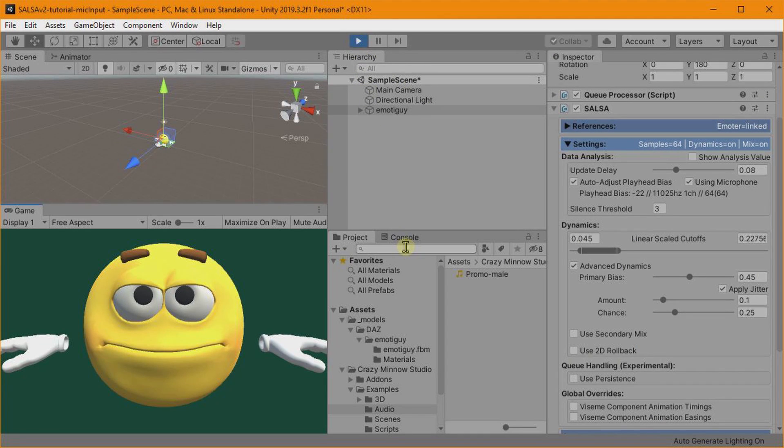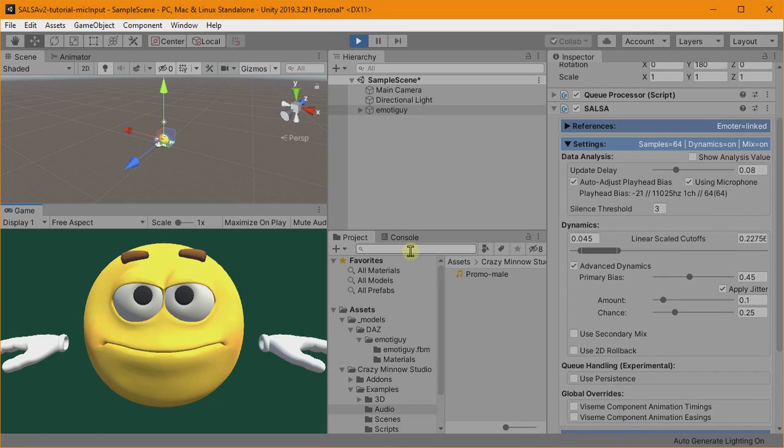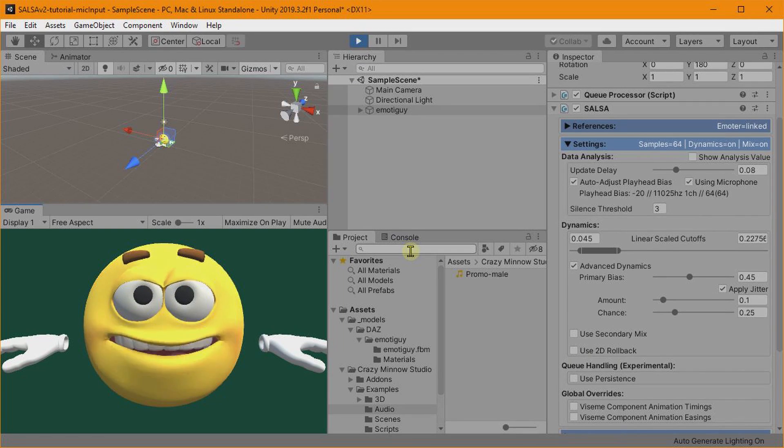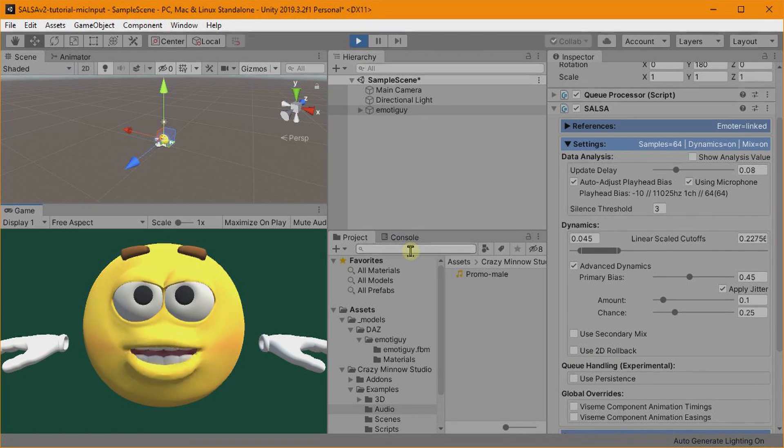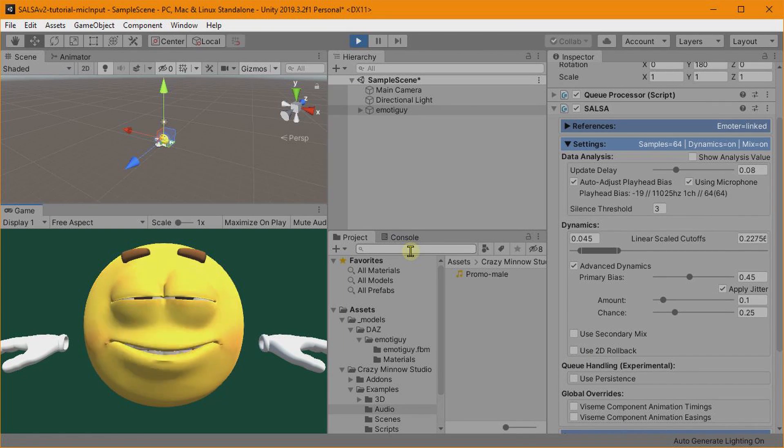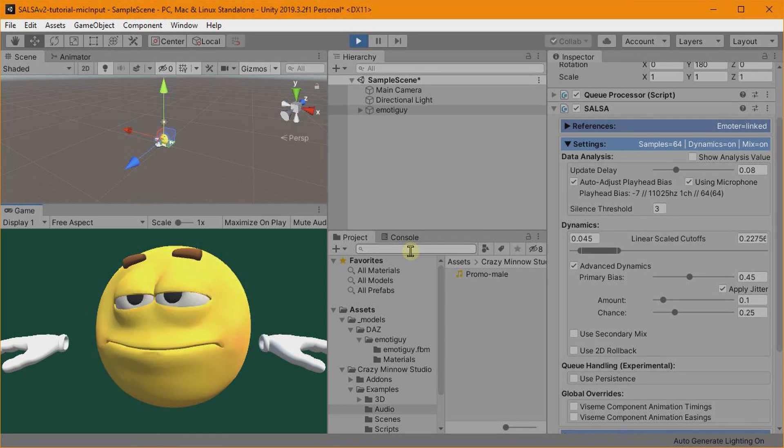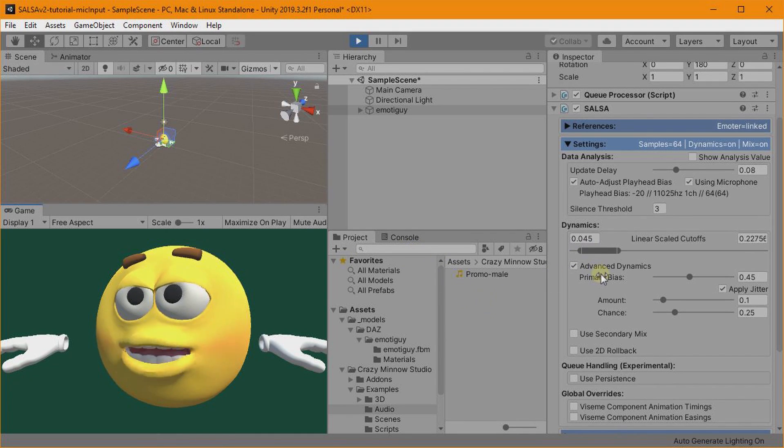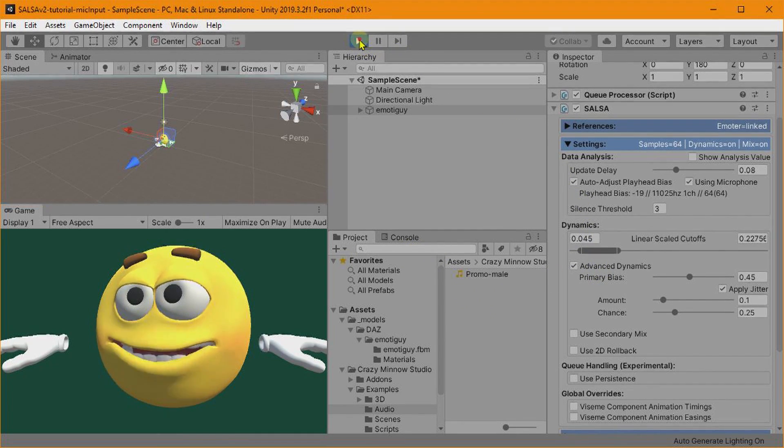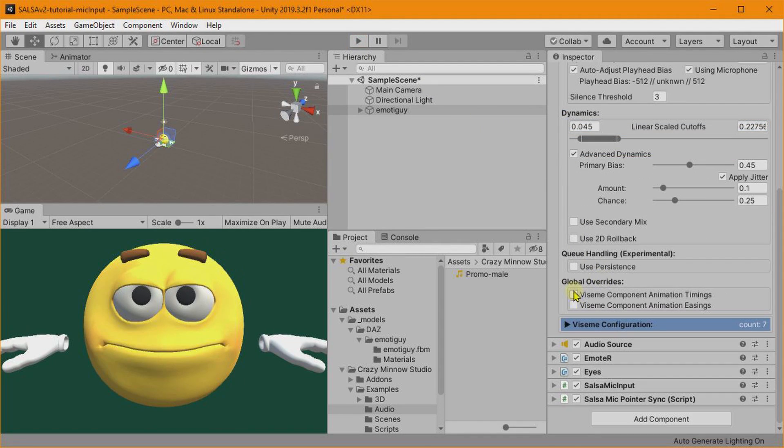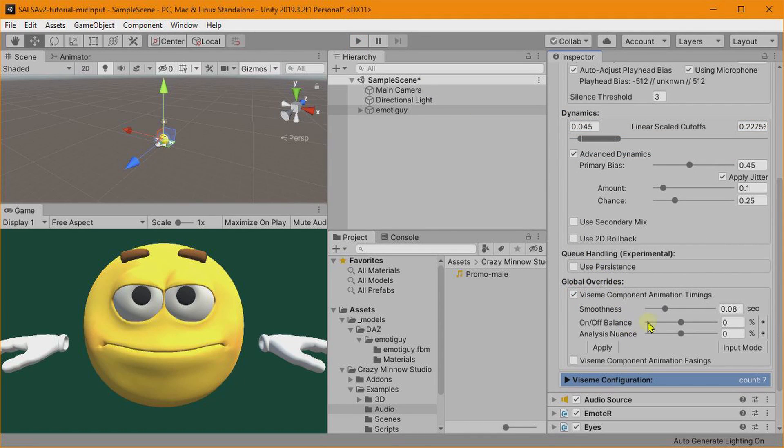And if you wanted it even more, it's easy enough, pull it down, and then we should be seeing plenty of dynamics in the lip movement, and it looks pretty good.